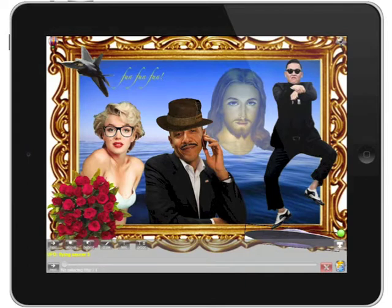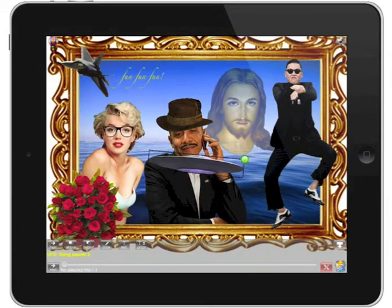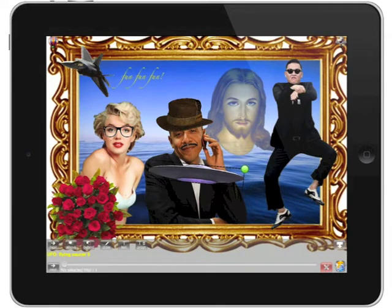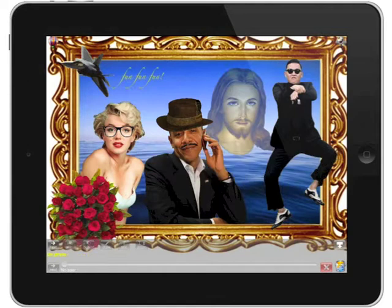Right now I have this Flying Saucer layer selected, and I actually just want to delete that. So I'm going to touch the little green circle in the corner of that particular element. You see this red X is actually a delete key, so I'm just going to hit that and get rid of that Flying Saucer.